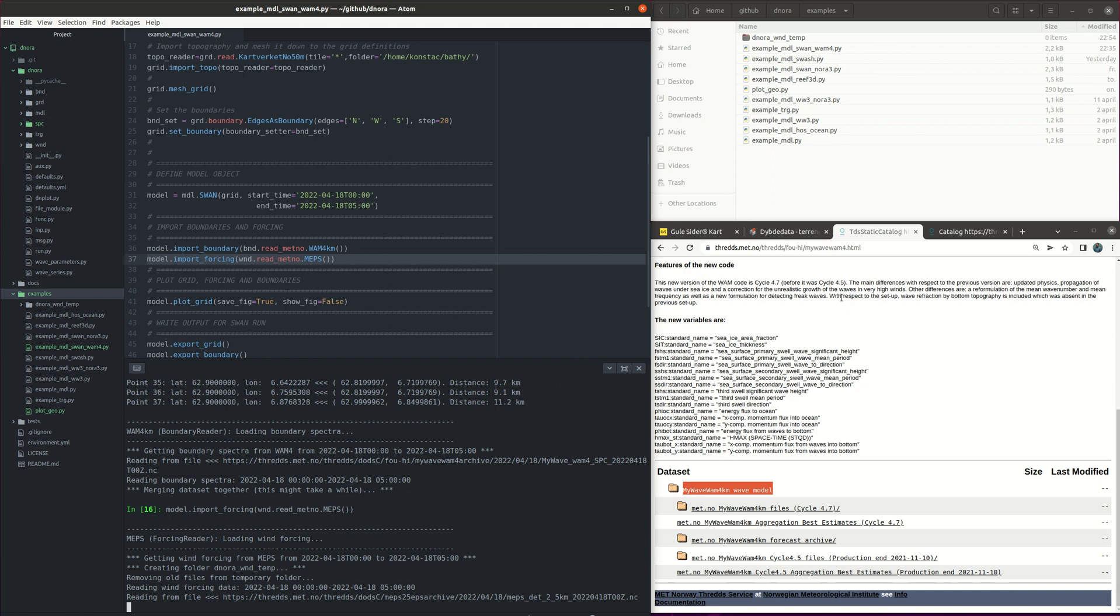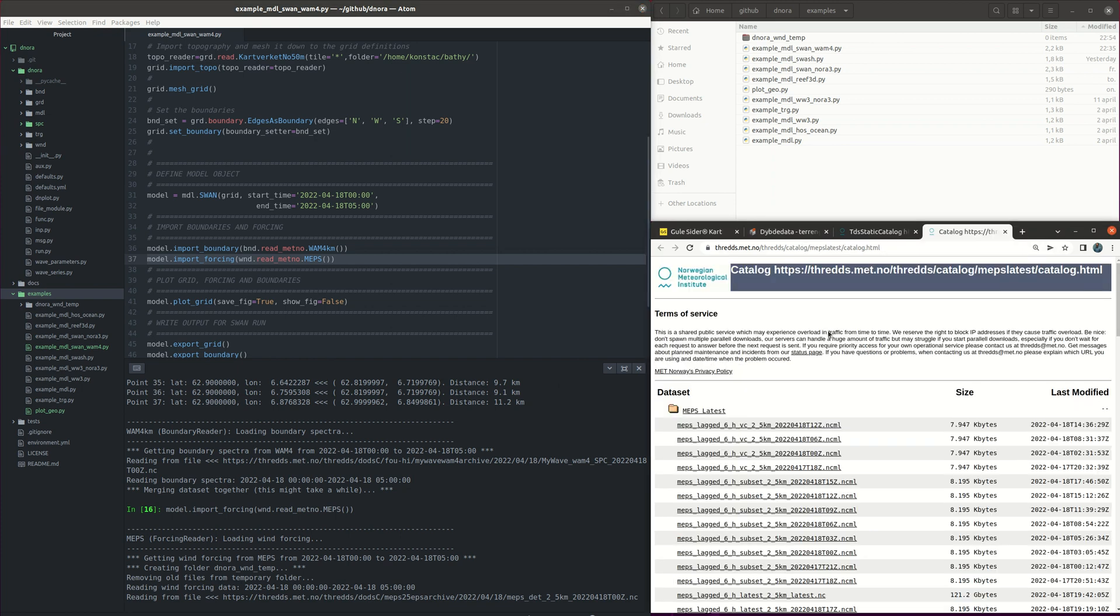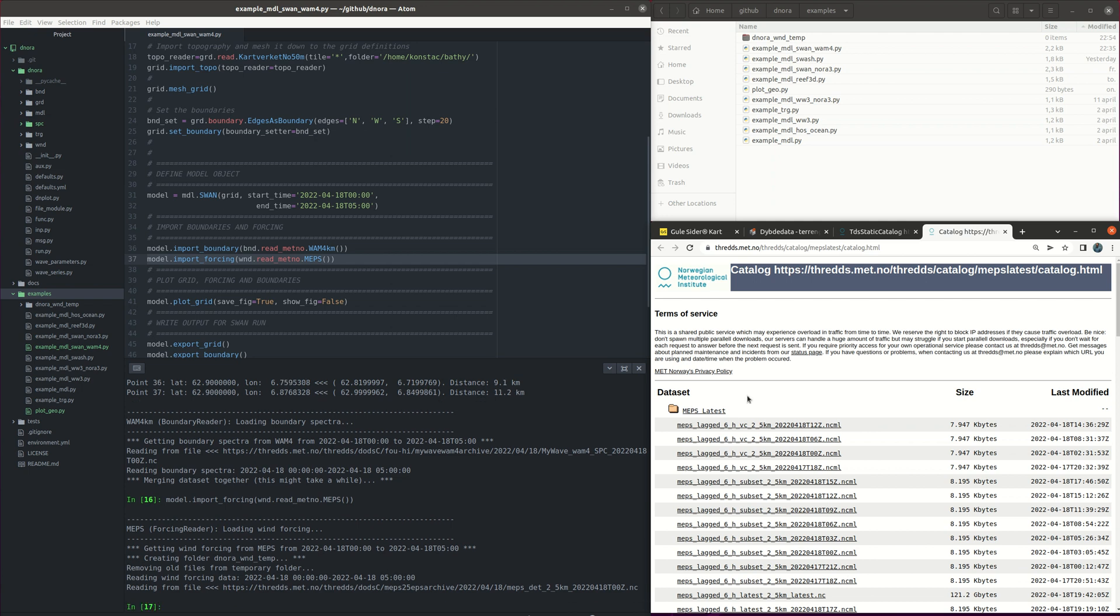So the MEPS product is located in this catalog here. So DINORA is searching for the netCDF file that has the wind data for the time that we have chosen. So in this case we read this netCDF file that was in this link here.